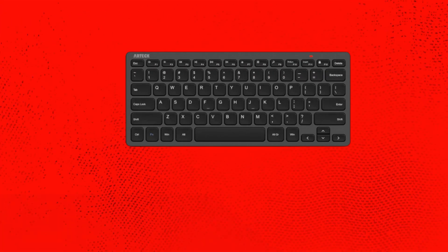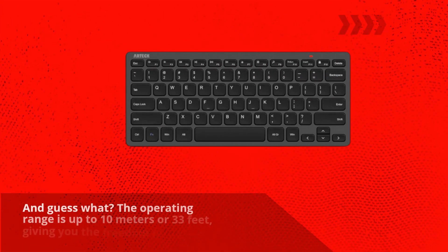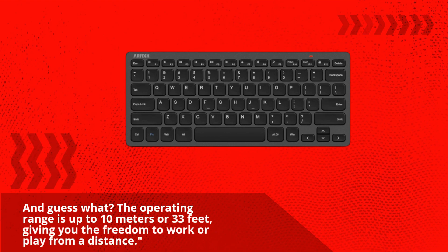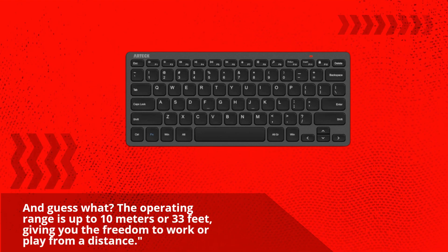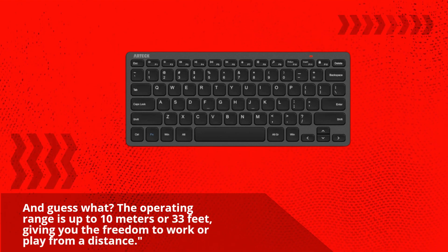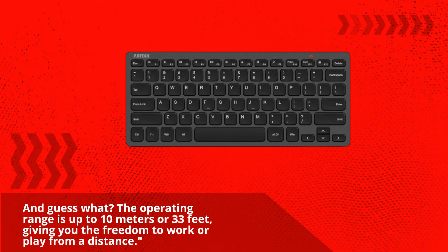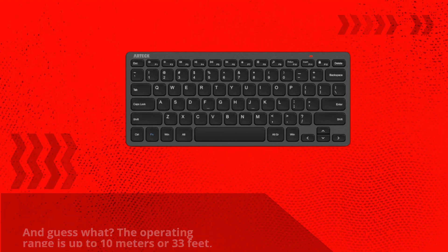And guess what? The operating range is up to 10 meters or 33 feet, giving you the freedom to work or play from a distance.